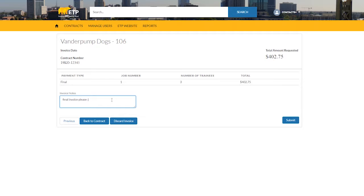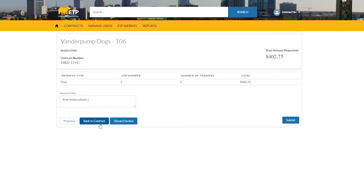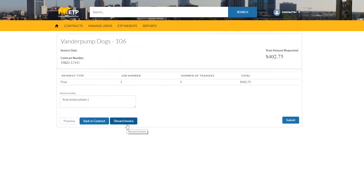To go back to the previous page and make edits to your invoice, select Previous. To save a draft of your invoice and go back to the Contract Detail page, click Back to Contract. To discard the invoice entirely, select Discard Invoice. To submit your invoice for final payment, click Submit.